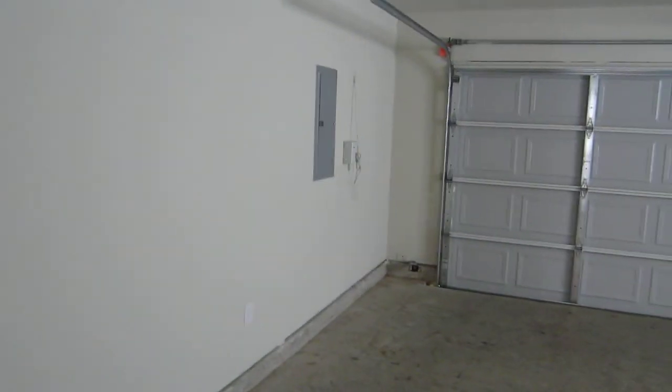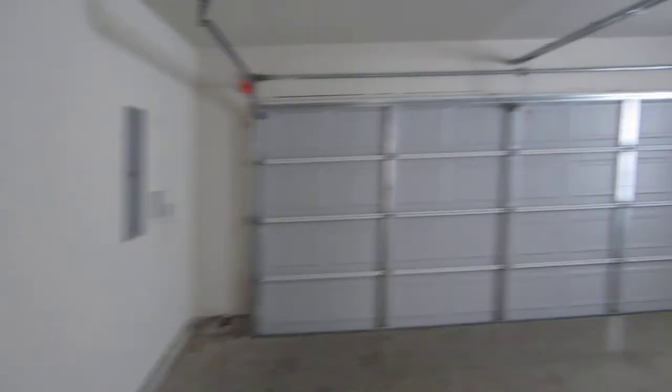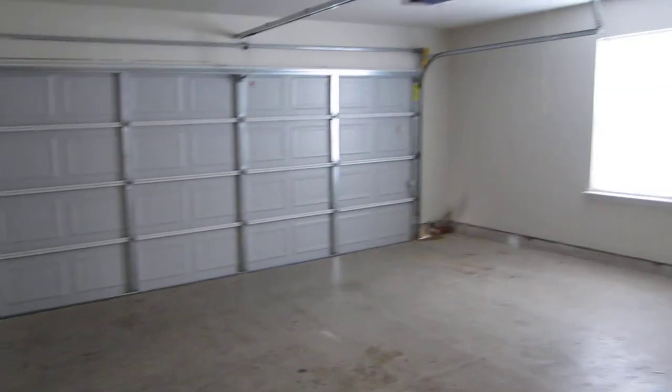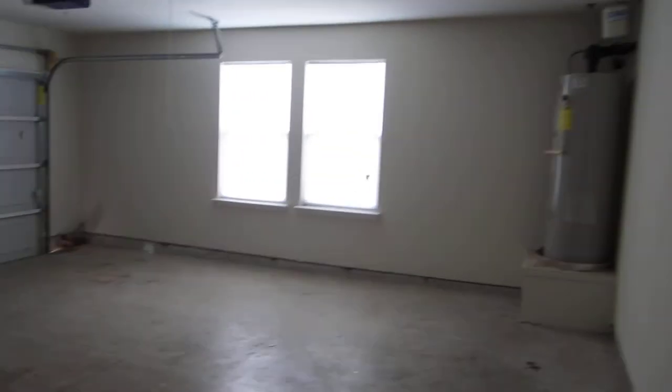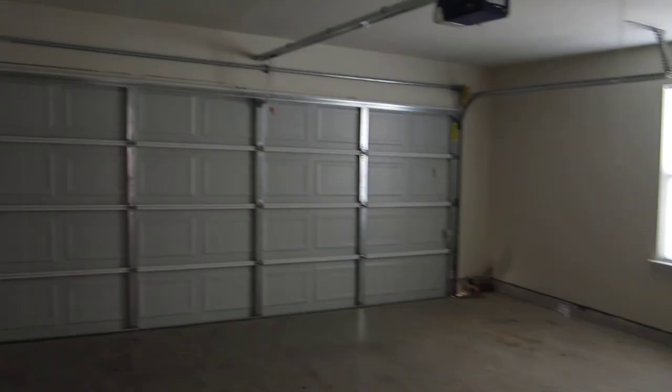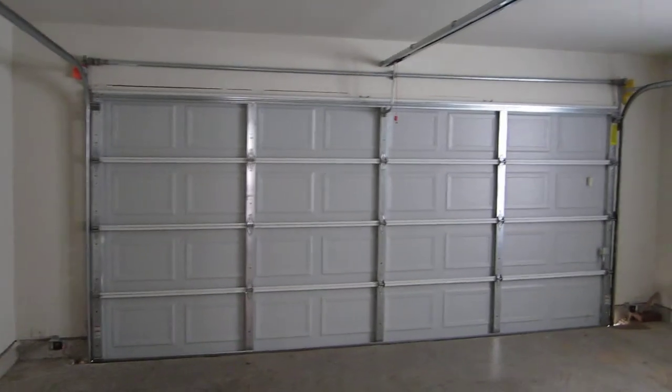Now we're going to go back to the garage. It's a two-car garage with big garage doors on each side. All right, that's it.